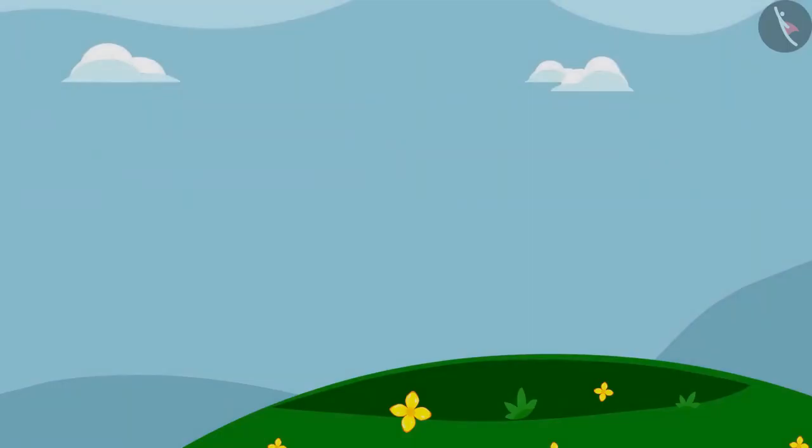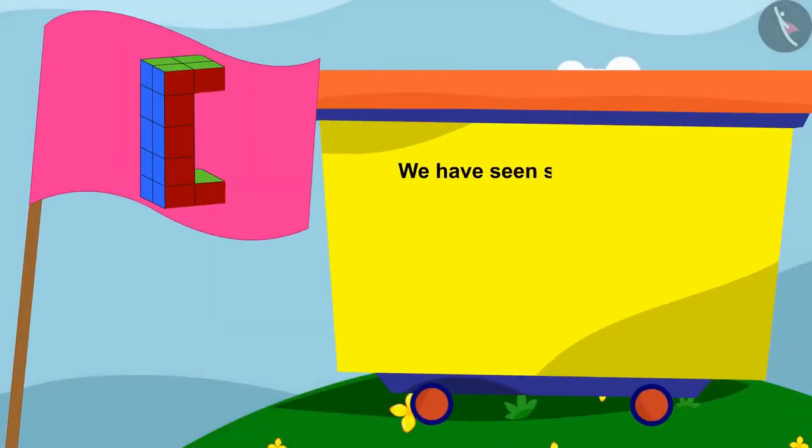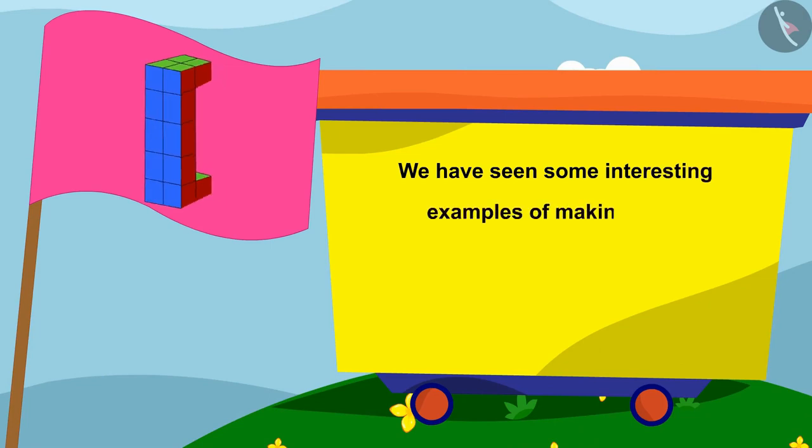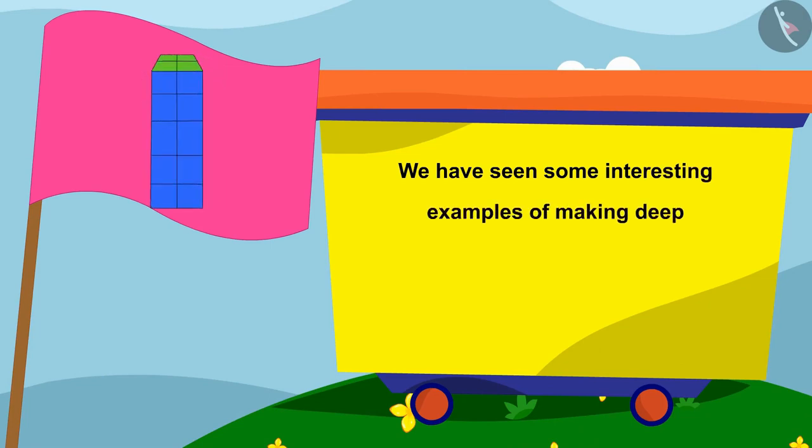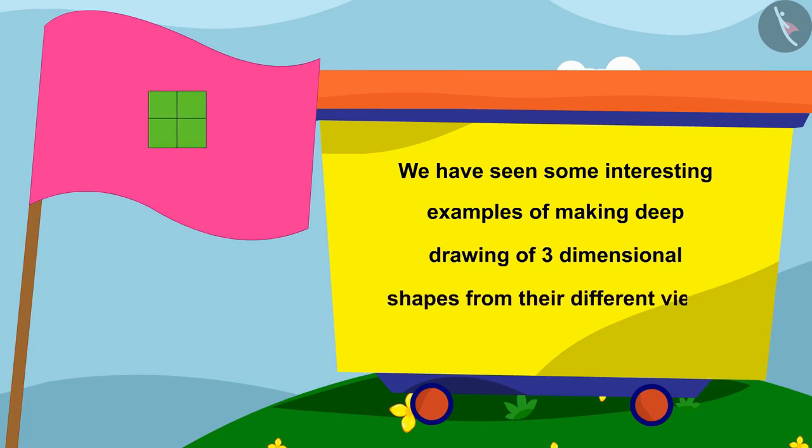Children, in this lesson, we have seen some interesting examples of making deep drawings of three-dimensional shapes from their different views.